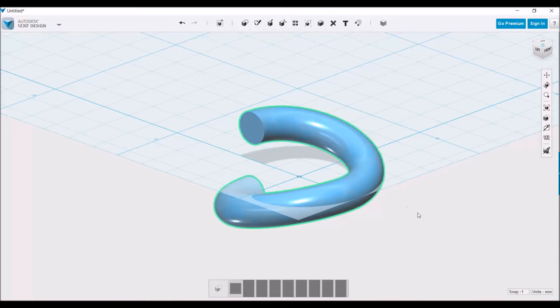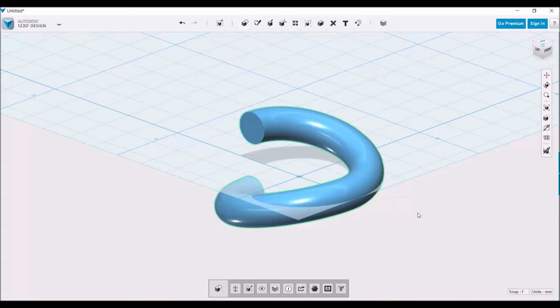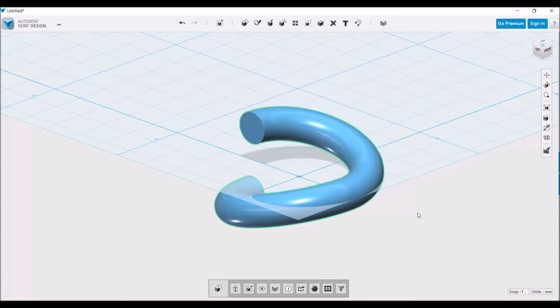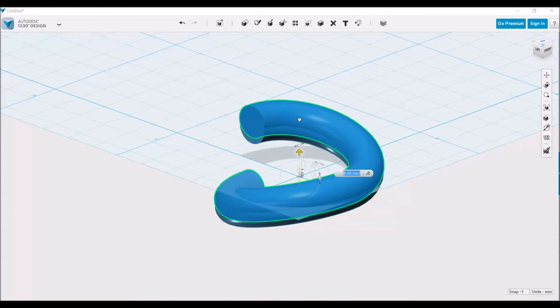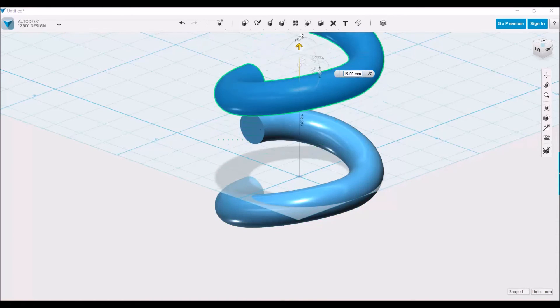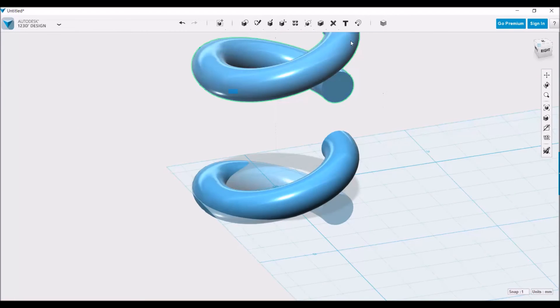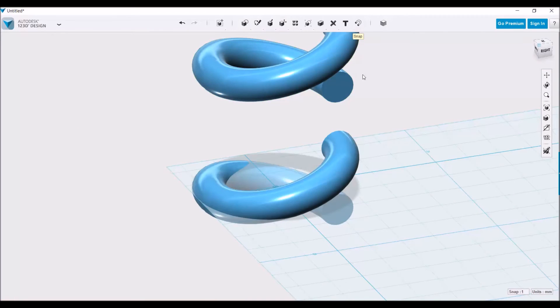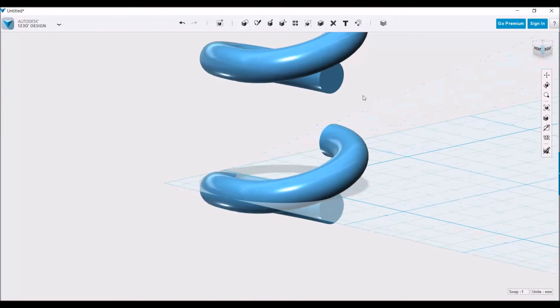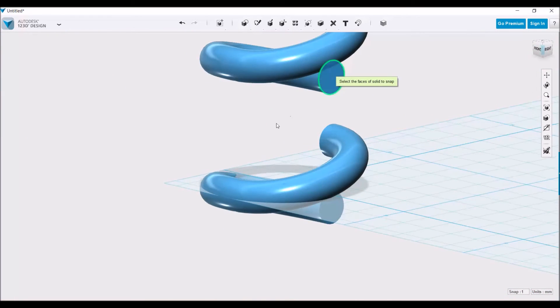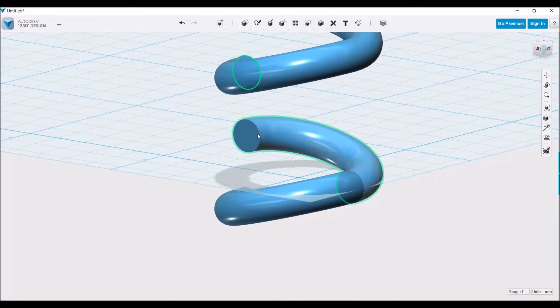We're going to copy by clicking the object, doing Ctrl+C, Ctrl+V, and that'll allow us to copy it and move it up. Now we'll do the same thing as before and snap this surface onto this one.